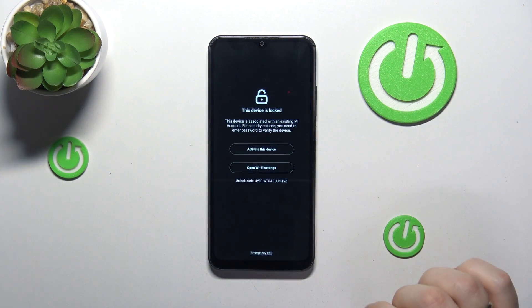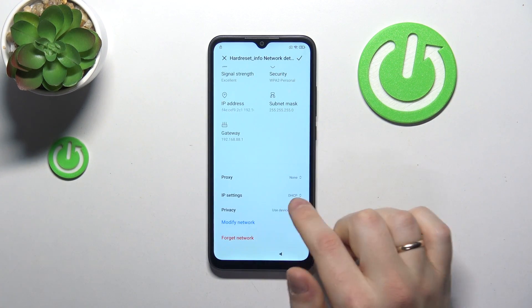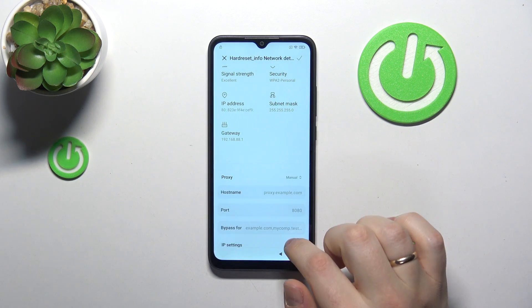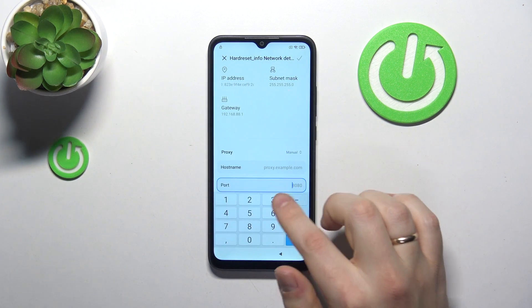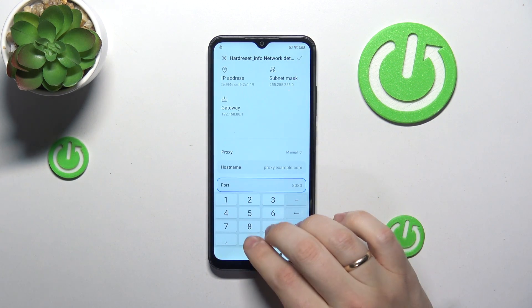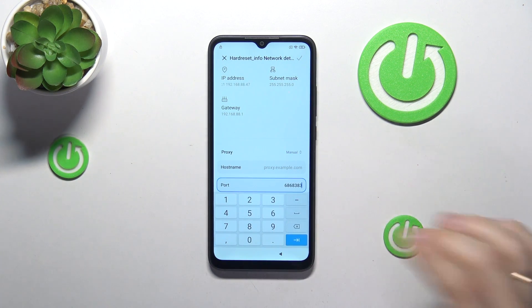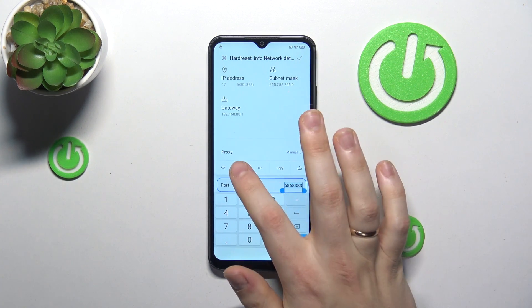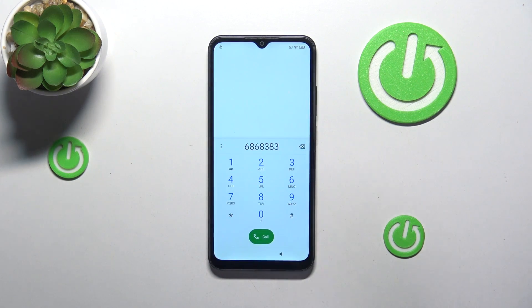open the network details page, scroll down, then switch the proxy mode to manual and here in the port field input whatever numbers you want to — it doesn't matter. Then select all of those digits and press the phone icon to launch the dial pad.